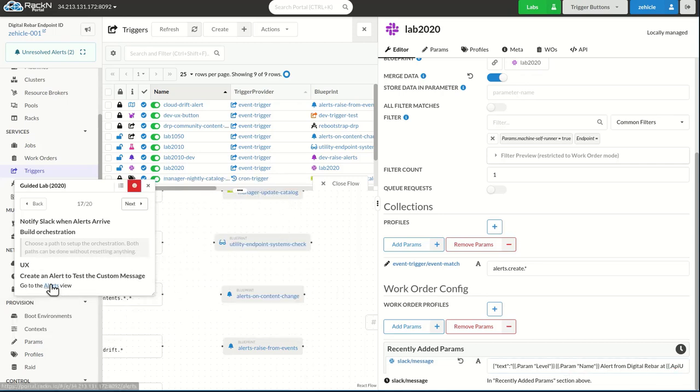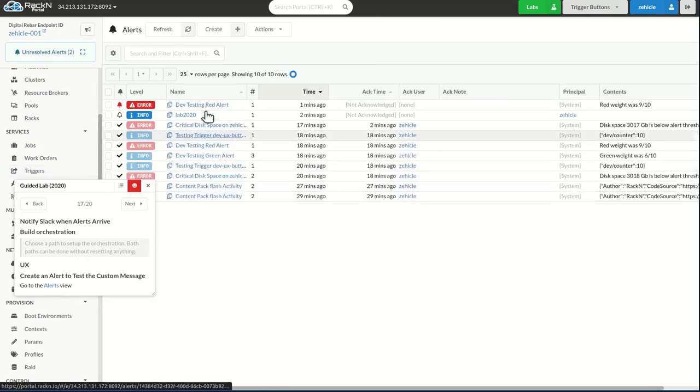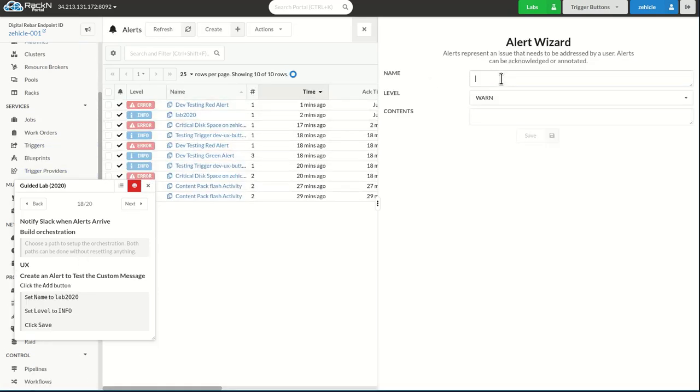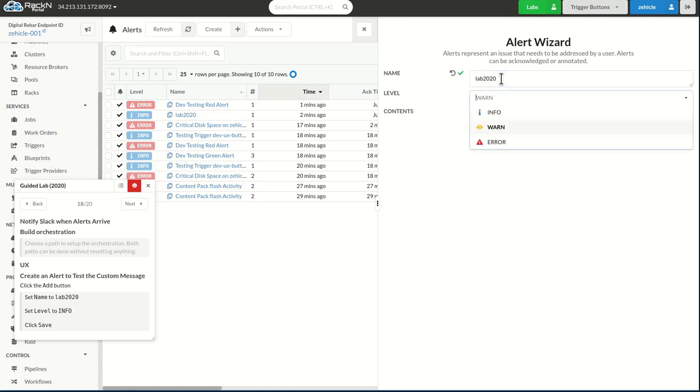So now when I come back over into the alerts view, I'm going to acknowledge these two alerts so I can submit them again, say lab 2020, leave it, I'll set it at warn this time.